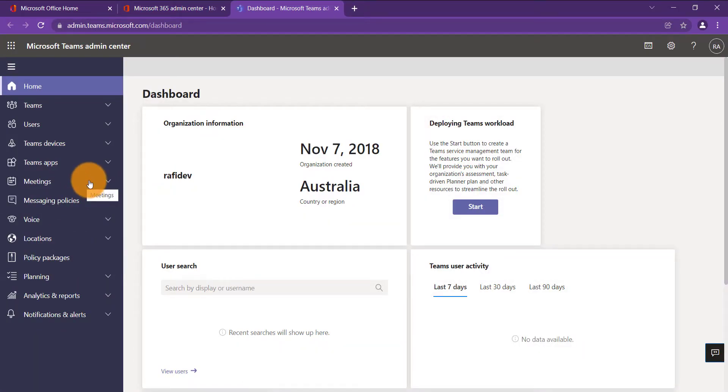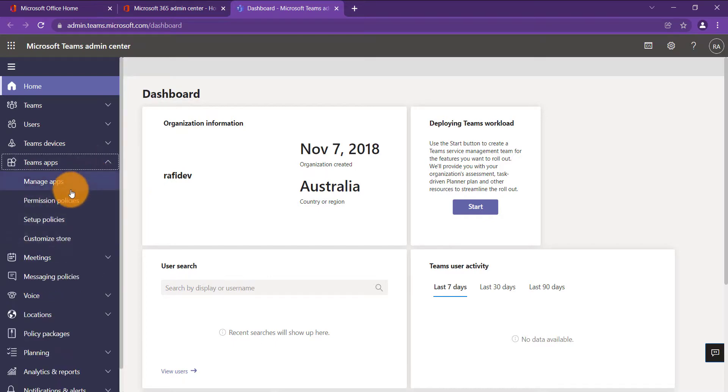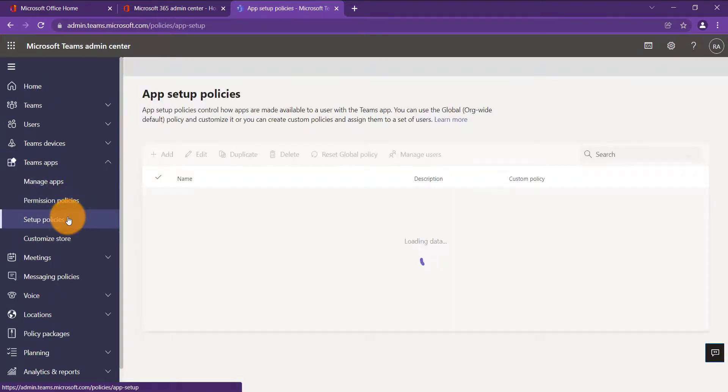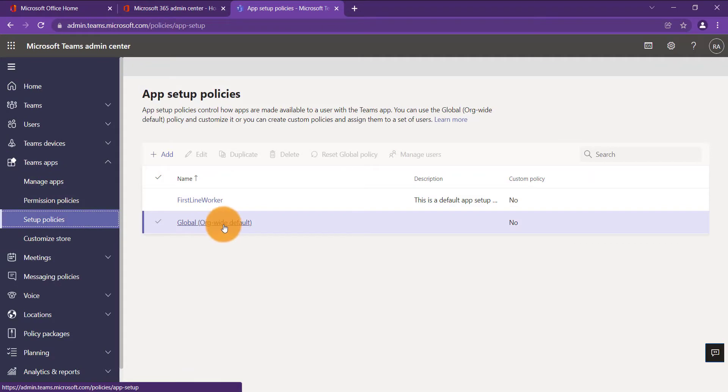If you come over here on the left again, click on Teams Apps and then Setup Policies. Now we need to choose the policy that we want to apply the walkie-talkie app to. Generally speaking, if you want to deploy this to everyone in your organization, select the global policy.